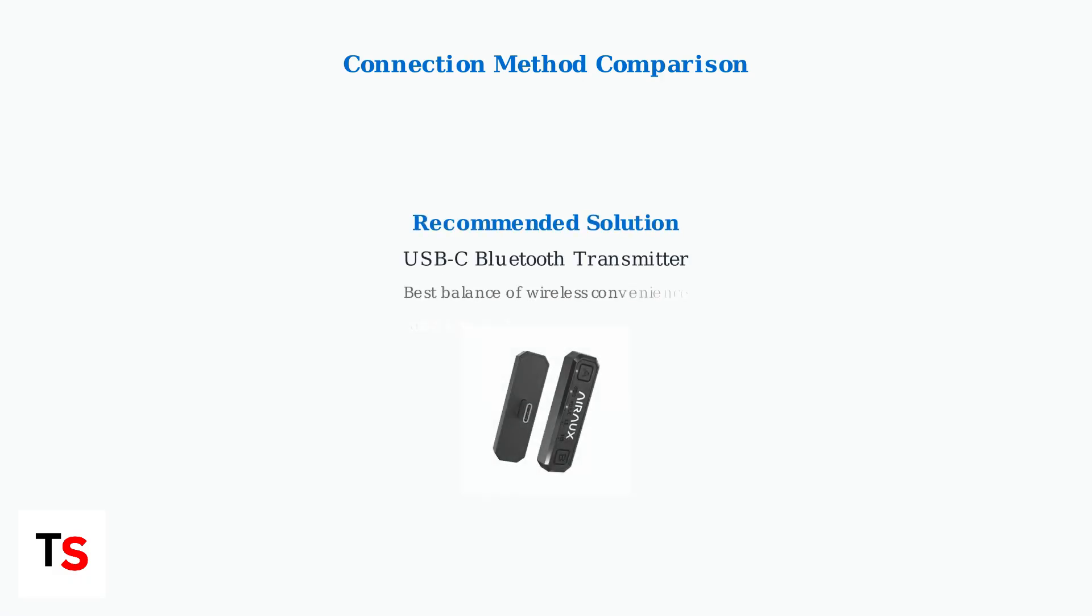For most users, the Bluetooth transmitter offers the best balance of convenience and performance. The next section will show you exactly how to set up your AirPods using this method.